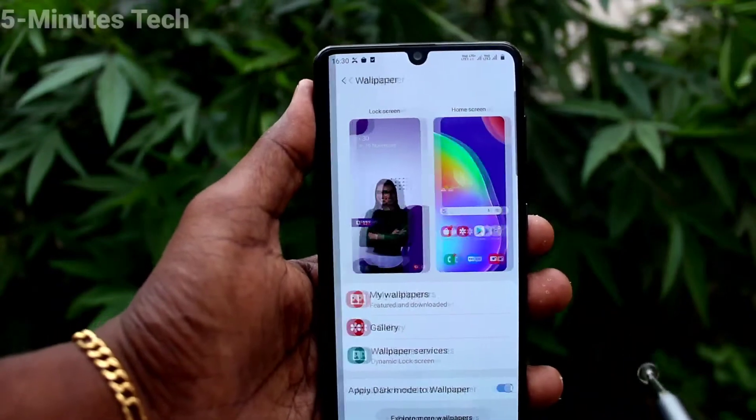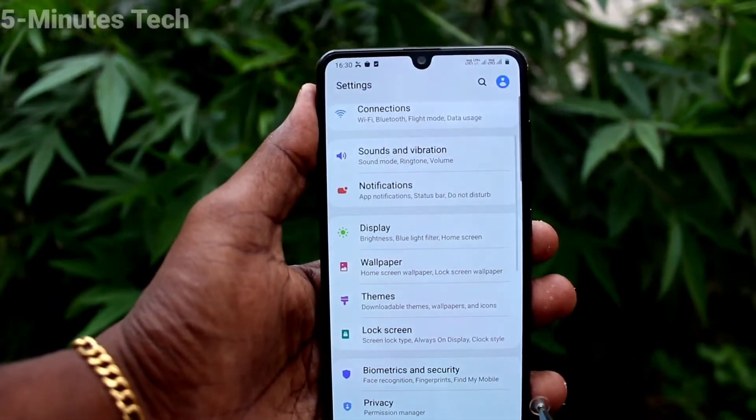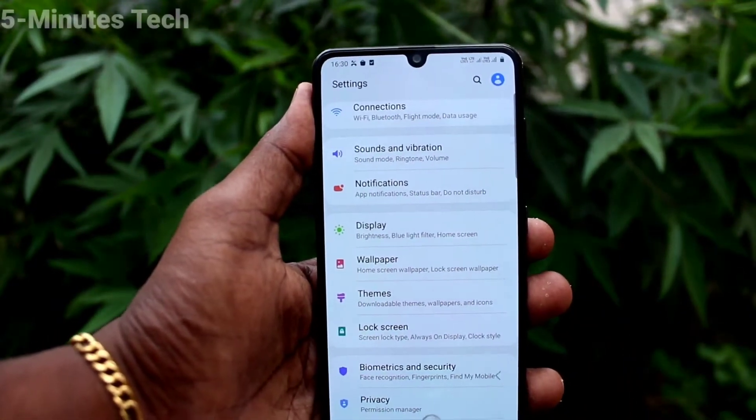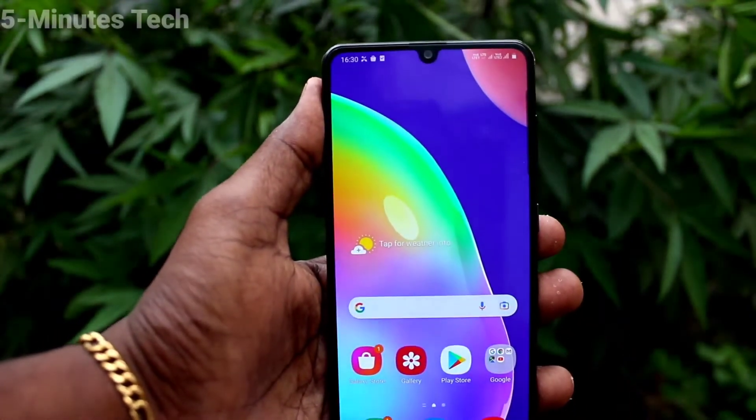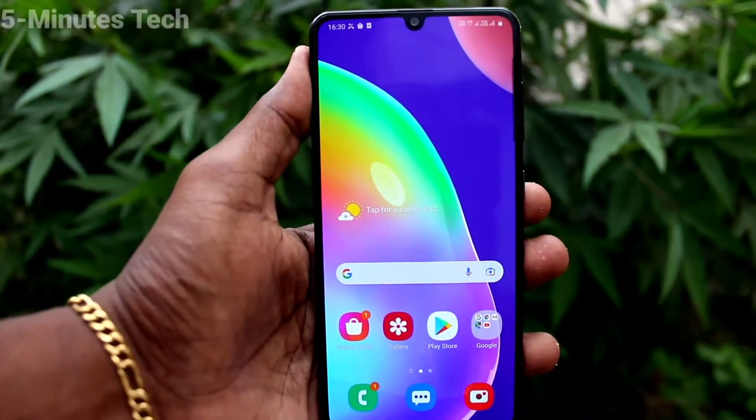To go back, swipe from the left side like this, or swipe from the right side like this.